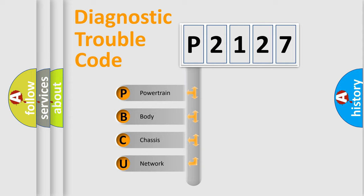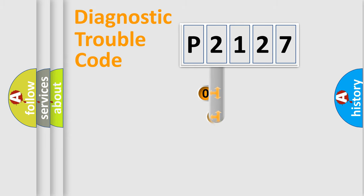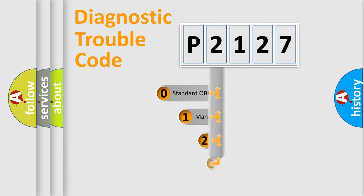We divide the electric system of automobile into four basic units: Powertrain, Body, Chassis, and Network. This distribution is defined in the first character code.